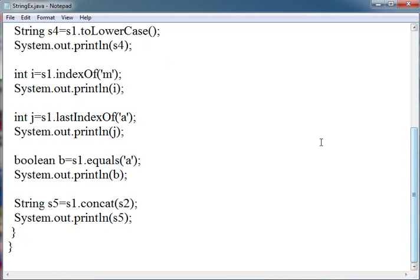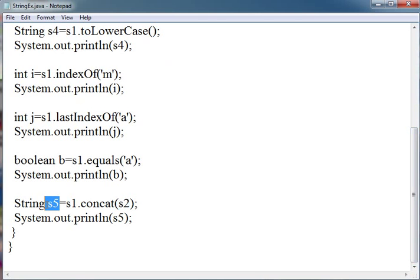And concatenate function concatenates two strings. s1 concat s2 means s1 and s2 will be concatenated and it will get saved in s5. The reference s5 contains the address of Champion Mahipal. Then all these are printed.